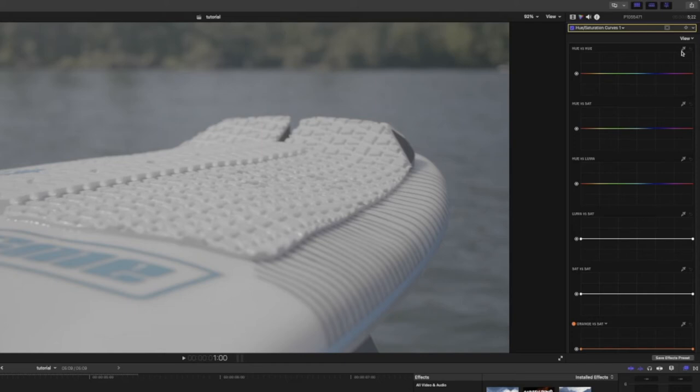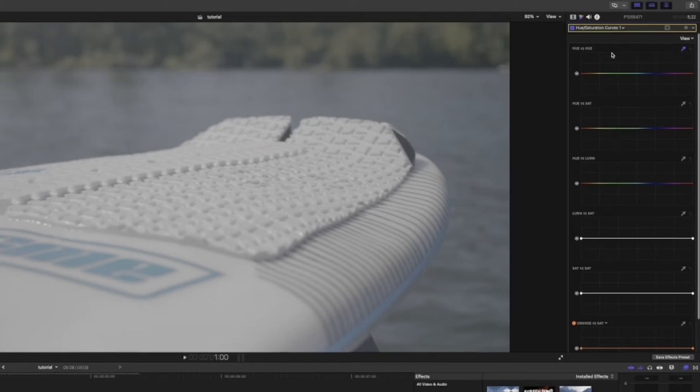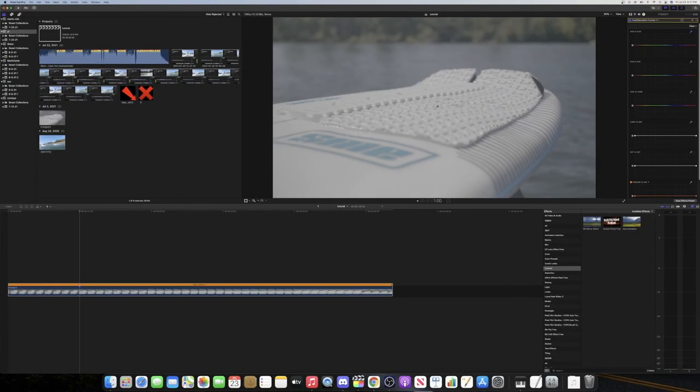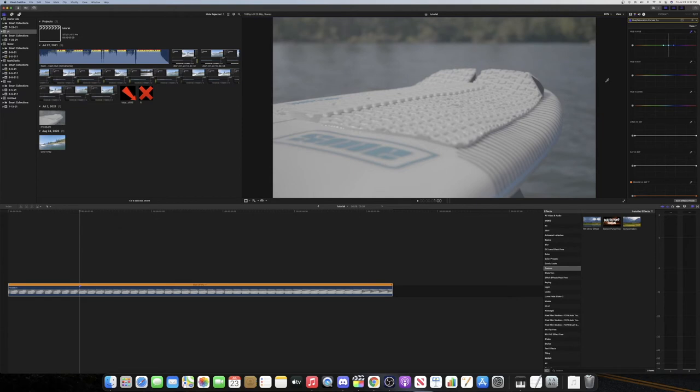What you want to do is get this eyedropper right here on the very top one, the hue versus hue, and select your blue, or in my case blue, but whatever color you're trying to change. Then this middle thing that it creates is what it'll be changing.